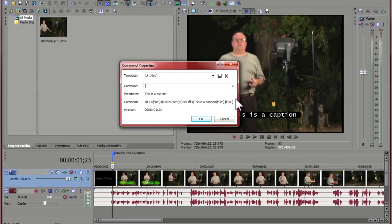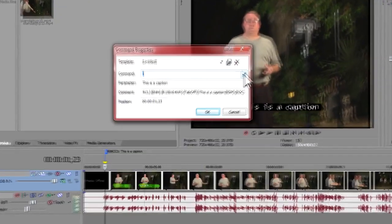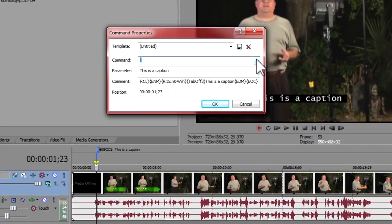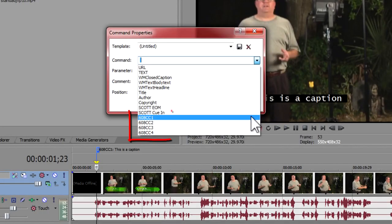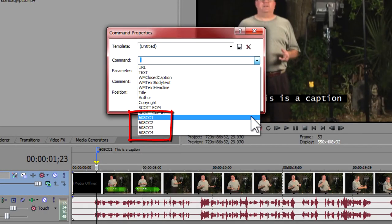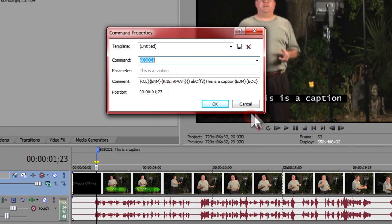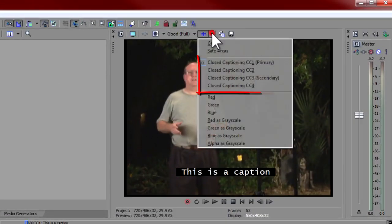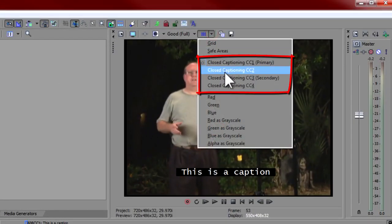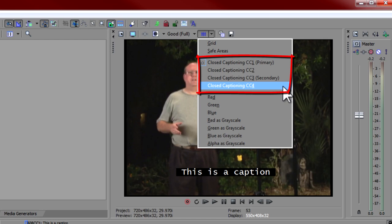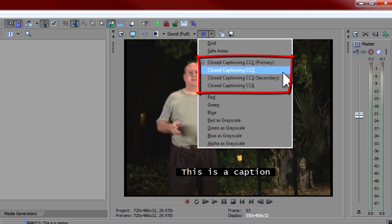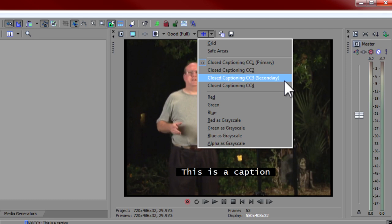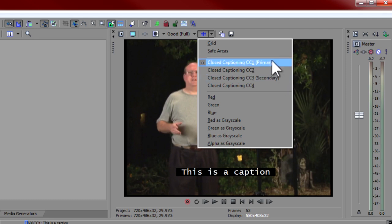When selecting the command type, you probably noticed that there was a 608CC2, 3, and 4 as well. You may have also noticed that when we set the preview window overlay, there are four channels of captions that can be used for data. Captions tend to bleed across their channels some, so channel 1 is used for primary captions, and channel 3 for the secondary captions. We will only be dealing with a single caption channel, so we will put everything in the 608CC1 channel, and preview that channel.